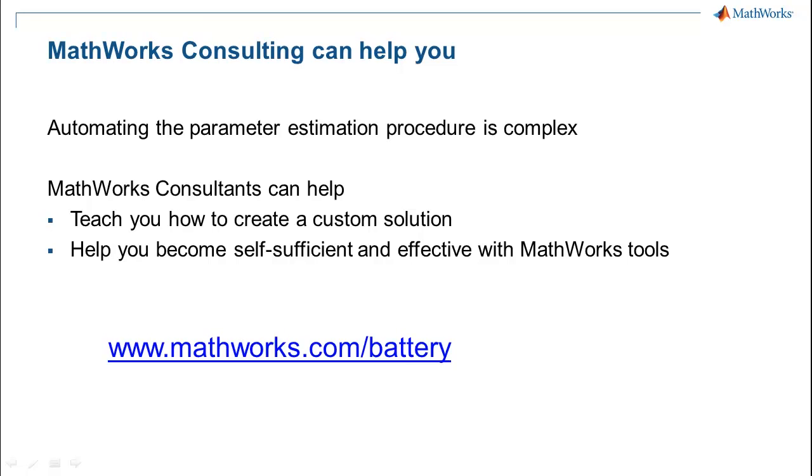We focus on helping you quickly apply our tools to your project, while teaching you how to use the software effectively. You can learn more about battery modeling related services by visiting our website at www.mathworks.com/battery.